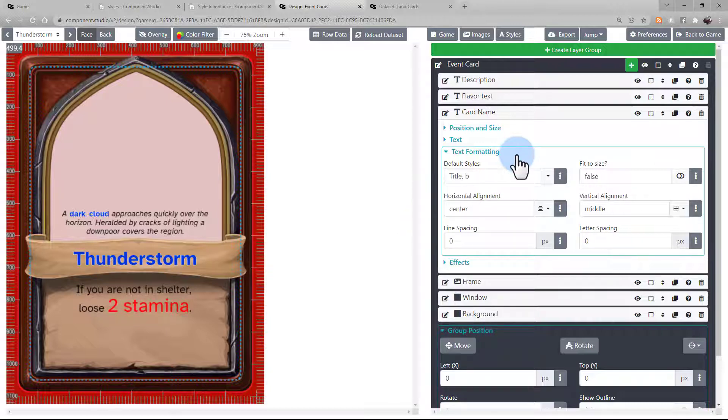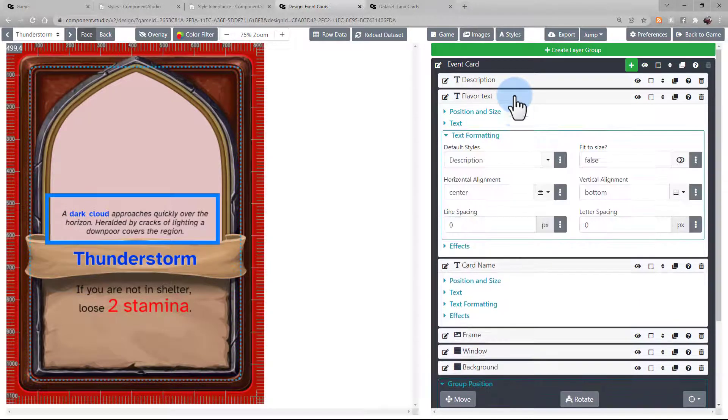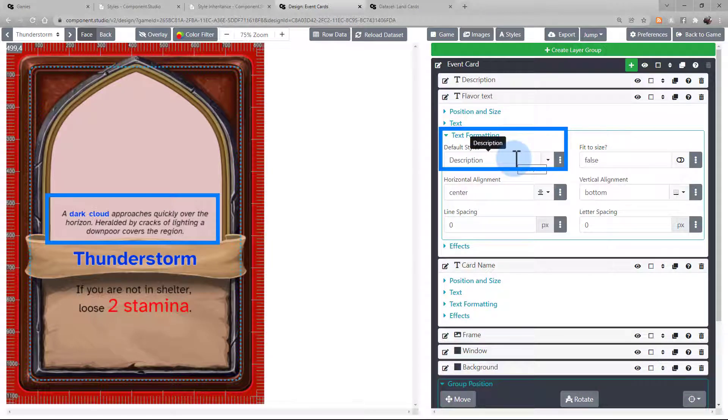Let's look at another example on this card in the flavor text. In this one, we're only using the style description, which is a custom style I set up for this. Let's look at that real quick.